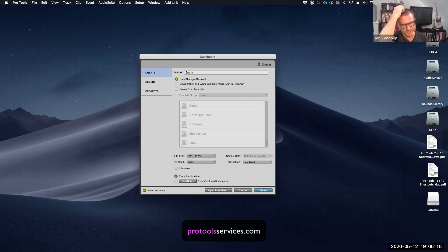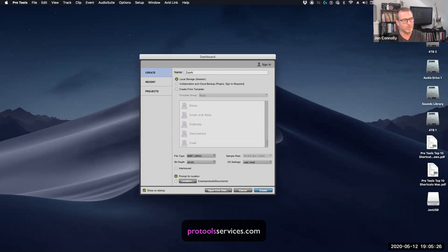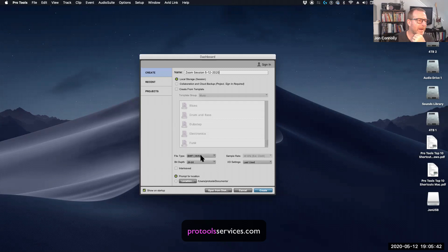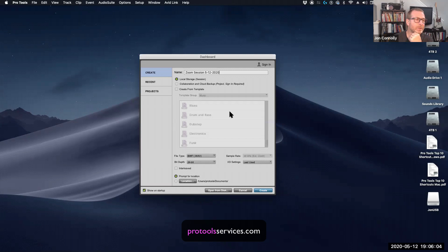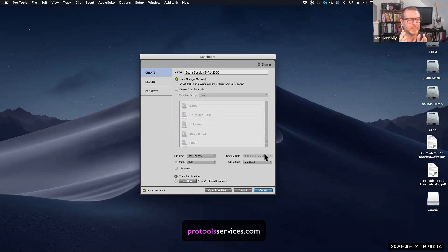One thing I try to do when naming sessions is put some sort of information in the name, so if I come back three months or a year from now I've got a clue what it is — rather than 'untitled one' and 'untitled two.' I'll name it 'Zoom Session 5-12-2020.' Down below, there are only two file types Pro Tools supports natively: Wave or AIFF. Wave is the way to go — it won't create any problems. I'm using my built-in Mac audio hardware, so 48k sample rate is a good standard.